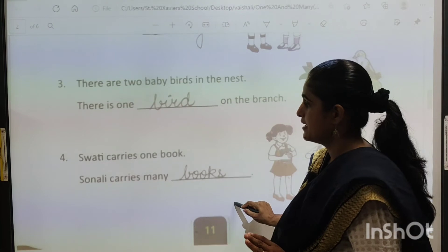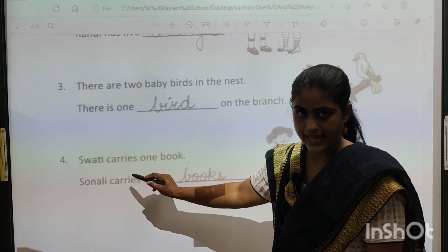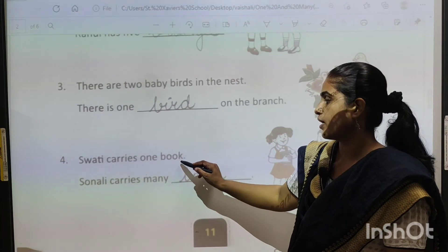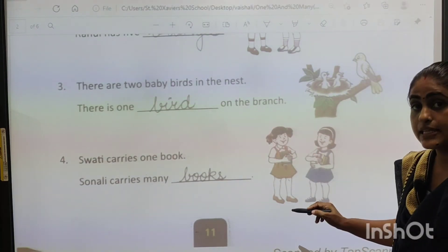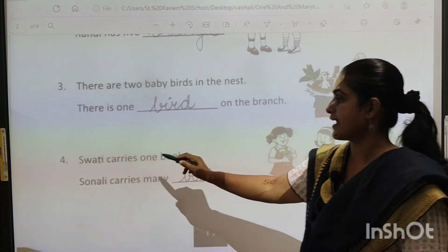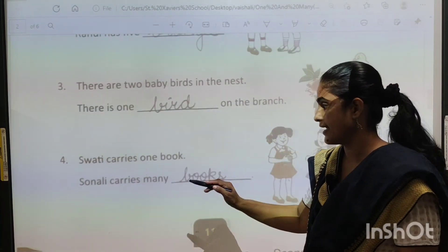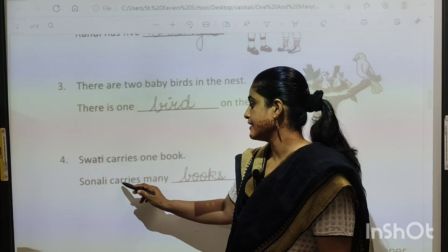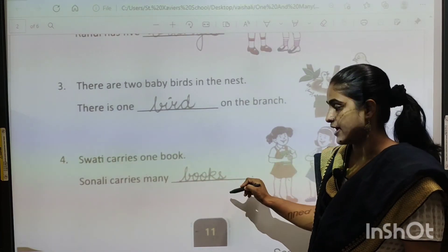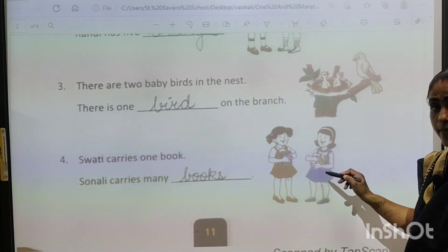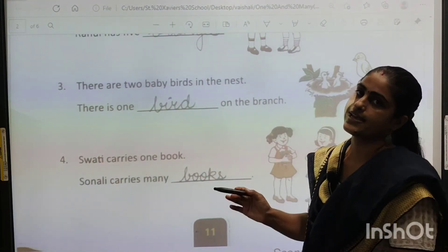The last one says: Swati carries one book. Full stop. Swati carries one book — Swati ke paas kitni book hai? Ek hi book hai. So Swati carries one book. Next: Sonali carries many — blank. Sonali ke paas you can see many books. So one book, and here books — B-O-O-K-S, books.